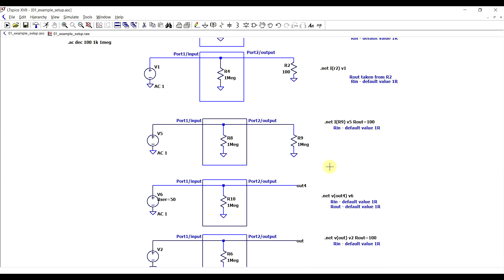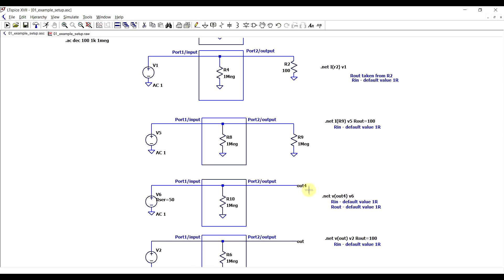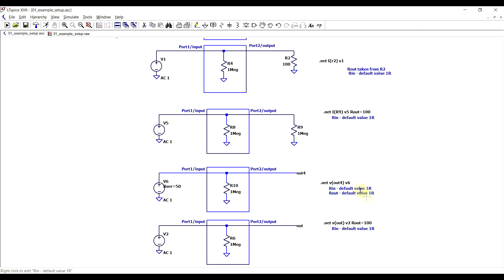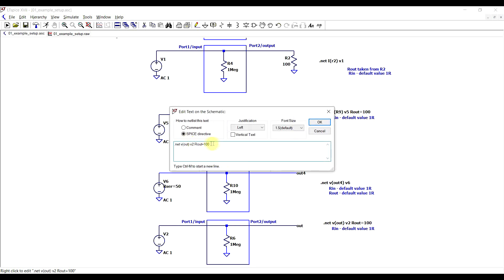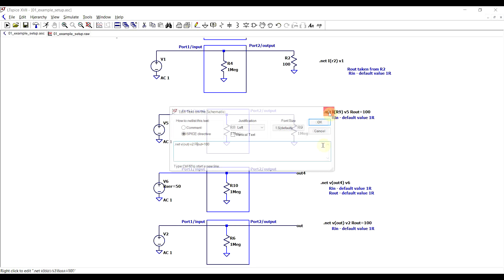Now in a similar fashion to the input resistance, we also need to define the output resistance. So on the one side, if we define the output as current running through an element, so in this case R2, then this output resistance will be taken from the defined element, so 100 ohms in this case. Now on the other hand, we can define the output as being a .NET, so a voltage net, so not necessarily a component. In this case, if no other resistance is defined, then we will get an output default value of 1 ohm, or if we don't like this default value, then we can define an output impedance, so simply adding into the .NET statement an output value.